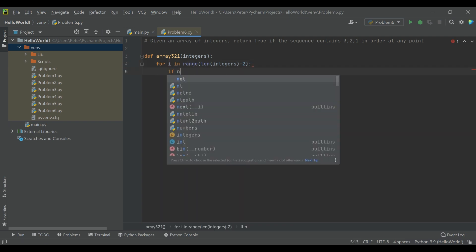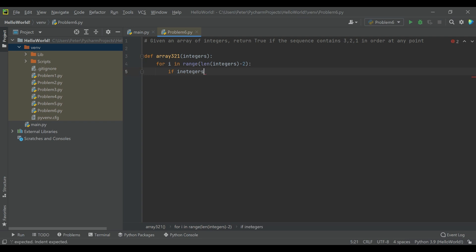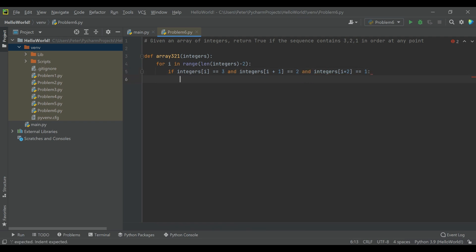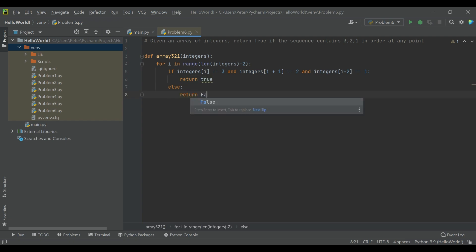What we're checking is: if integers[i] equals 3, and integers[i+1] equals 2, and integers[i+2] equals 1 — sorry, I had this backwards, it's 3, 2, 1. And if all those are true, we return True. That is the only scenario where we want to return True. Otherwise, return False. And that should do it.